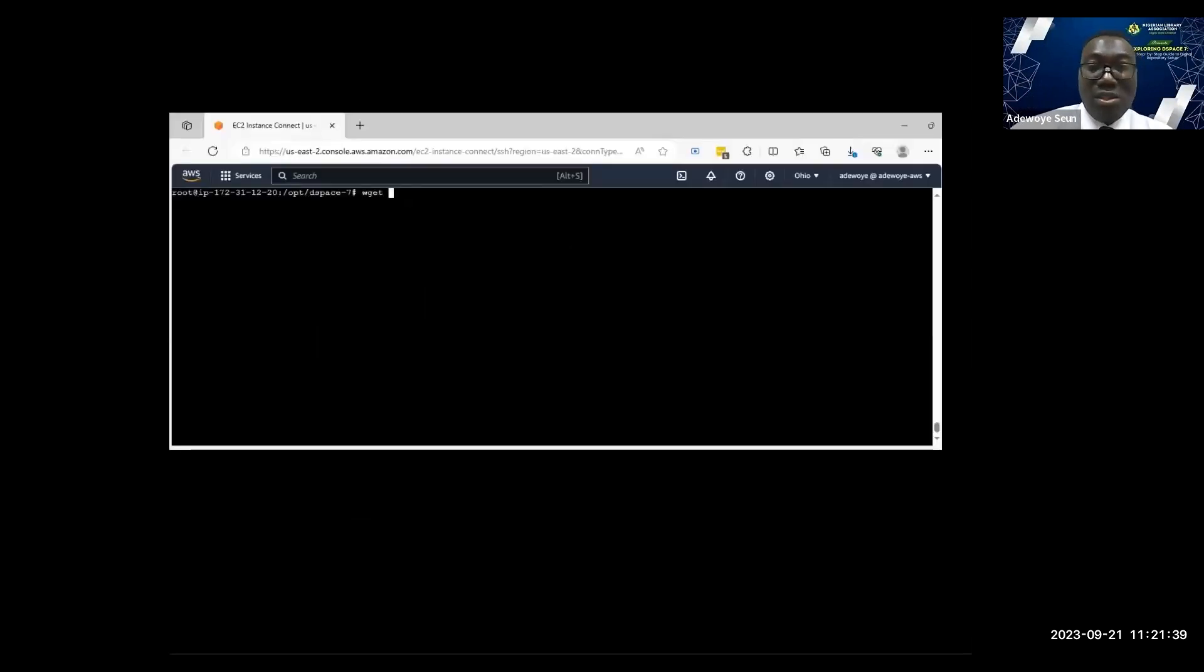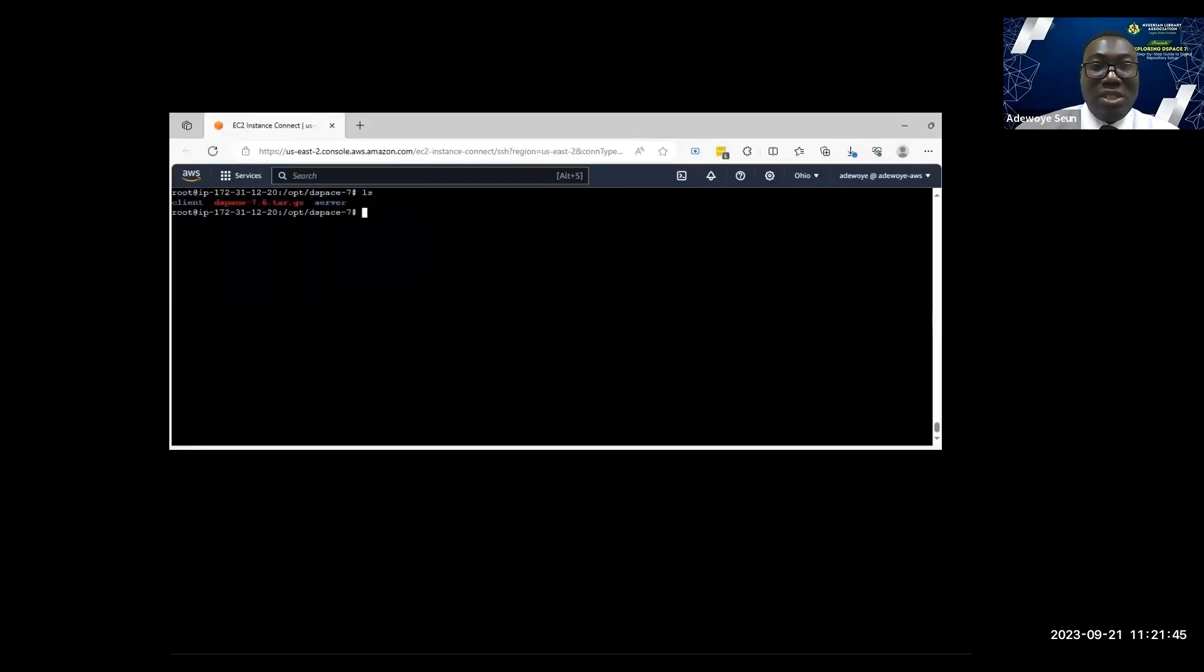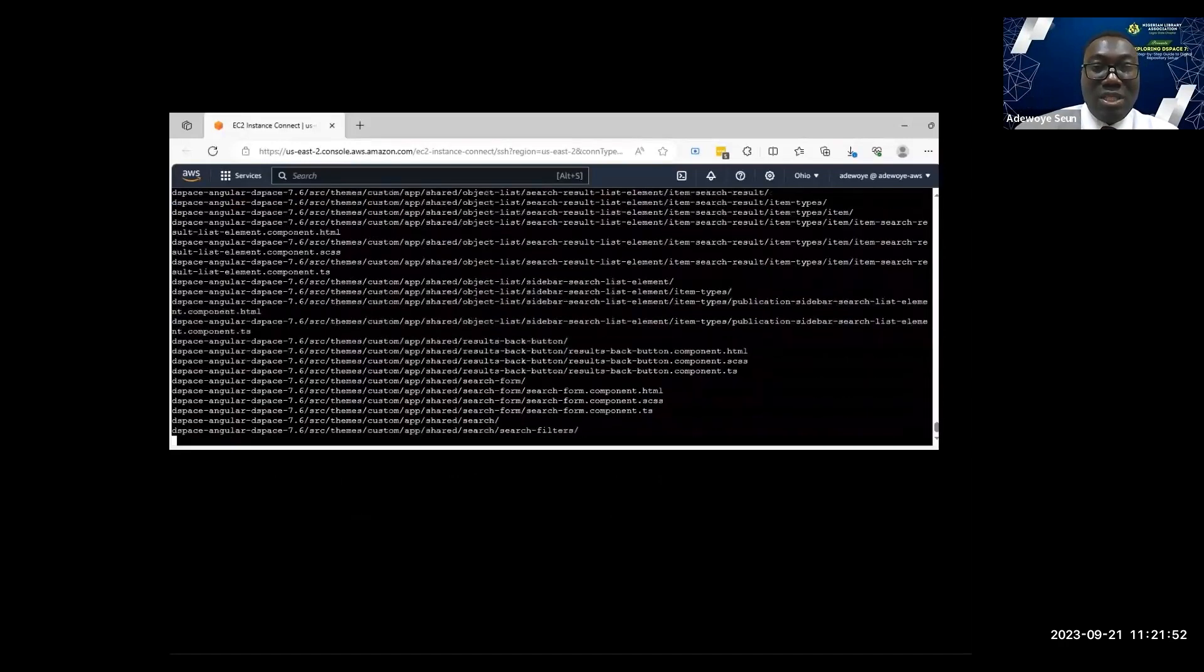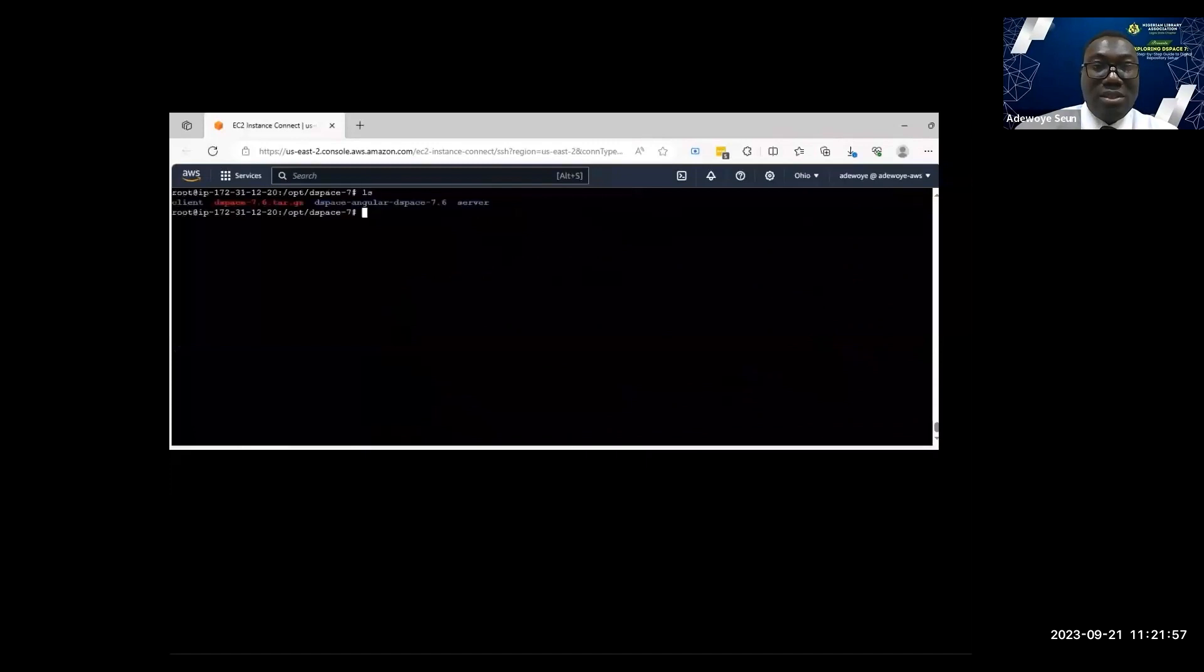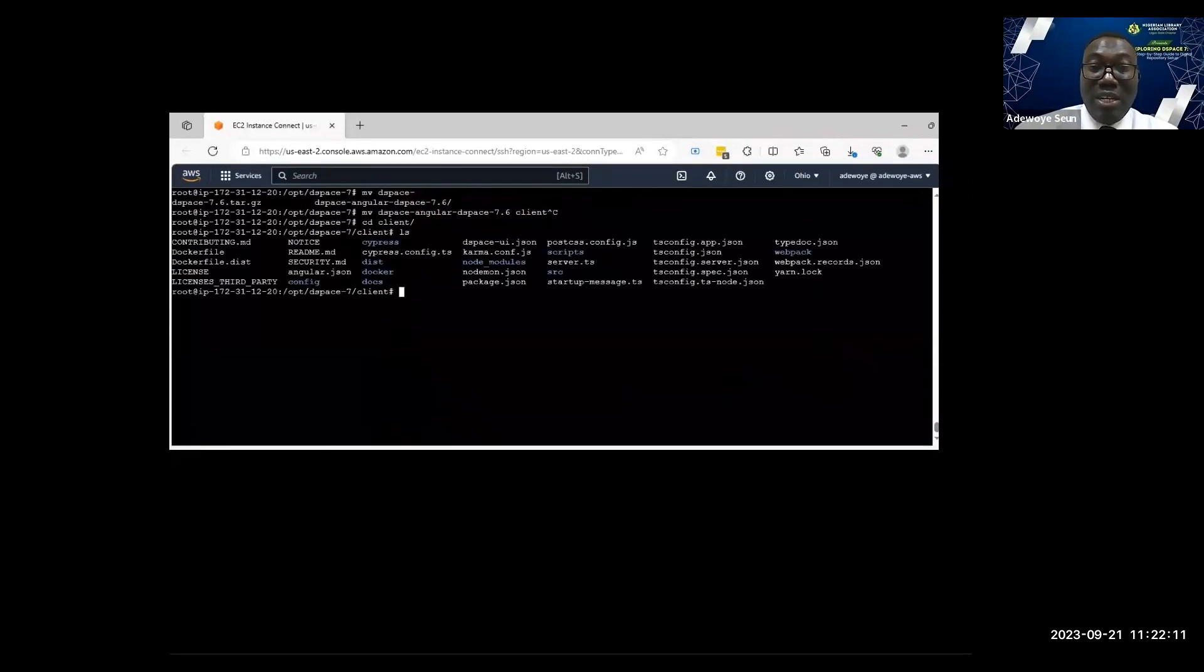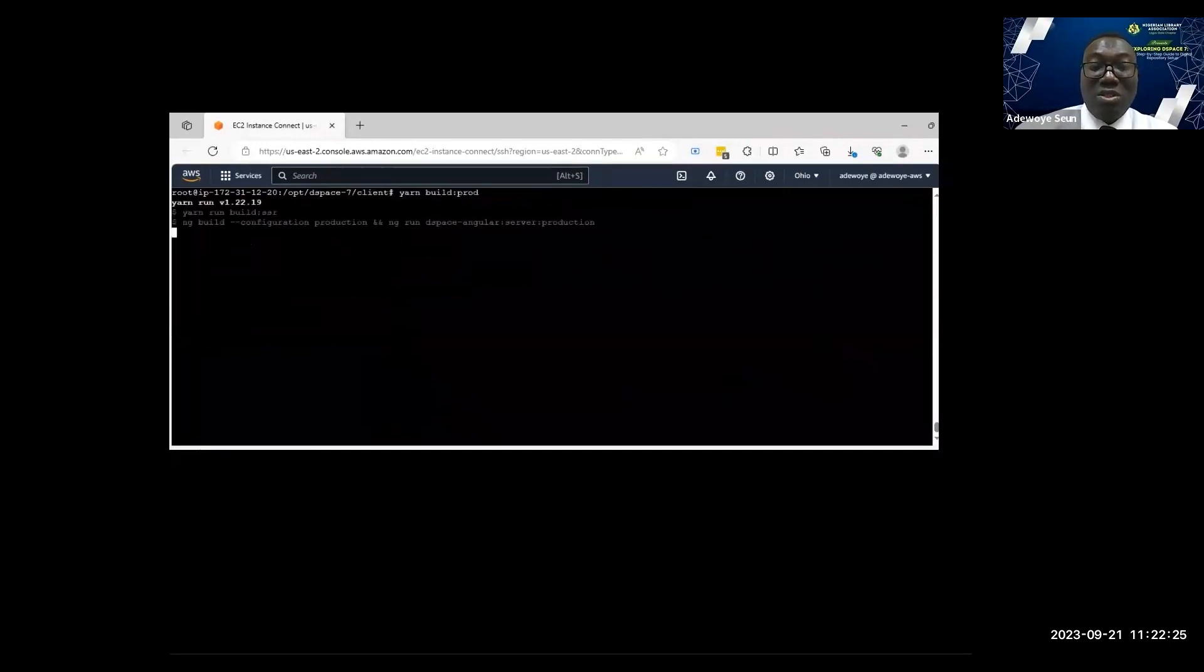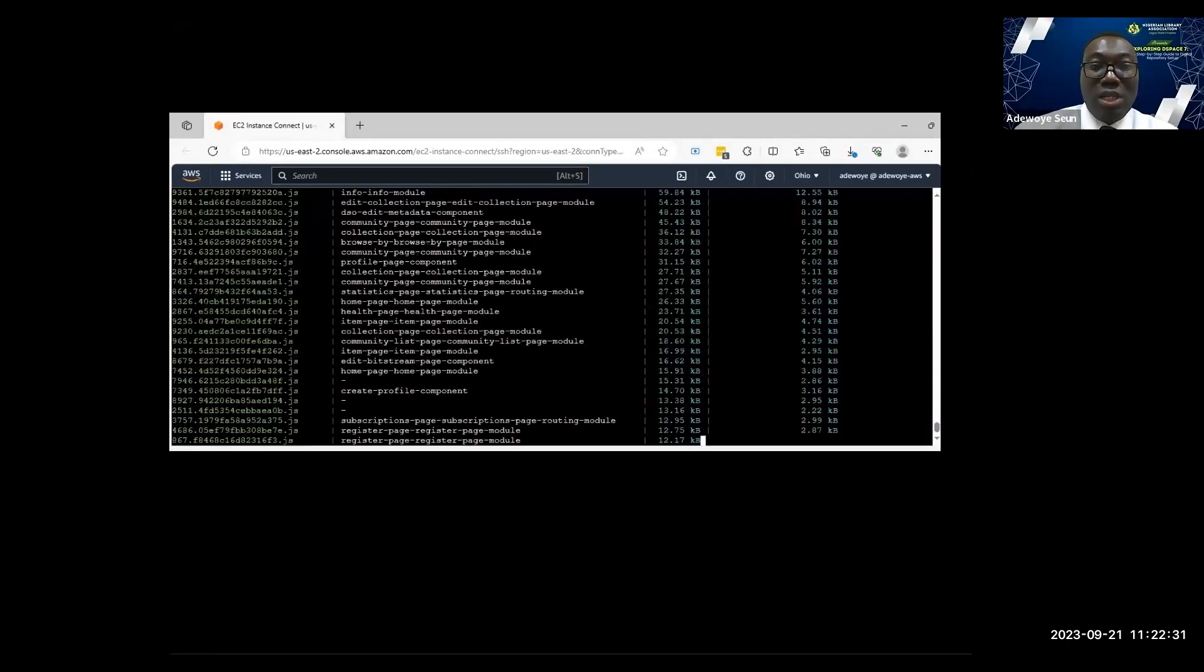I'm extracting the user interface now, downloaded from DSpace site, extracting from the command line. Next I will install the dependencies. I'm trying to rename the file to client. I'll go inside client and run yarn install to install the dependencies. Done. I've installed all this before, that is why it's quite fast. Then yarn build the code. I want to build my DSpace UI into production.